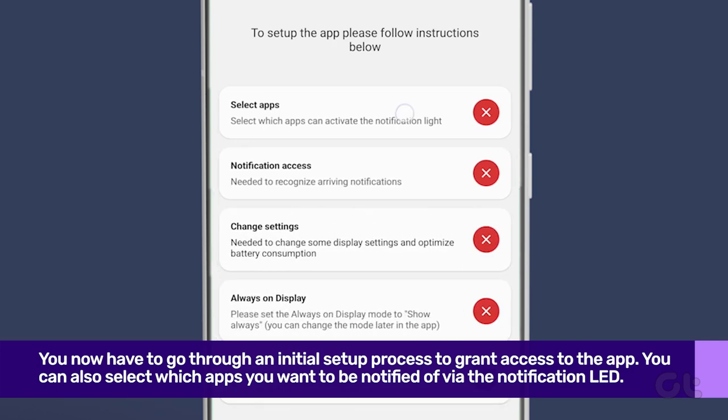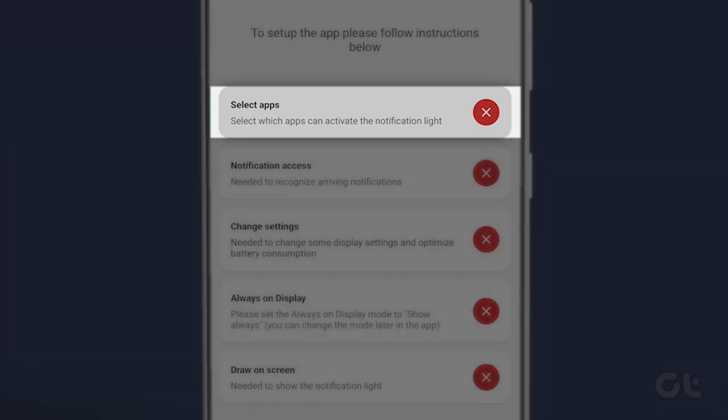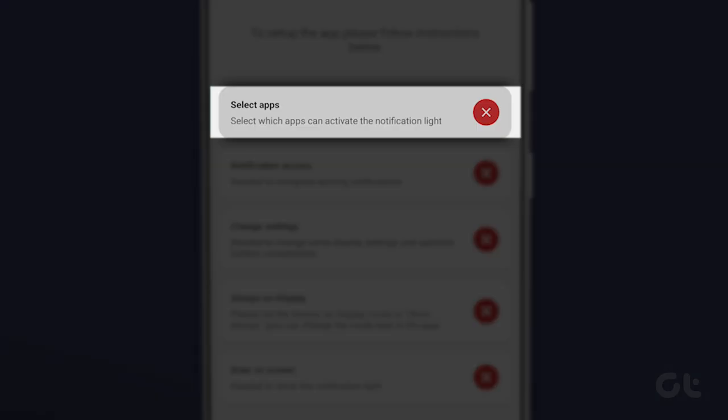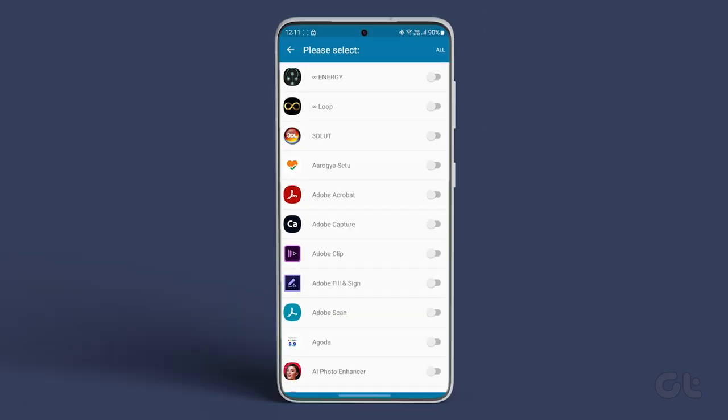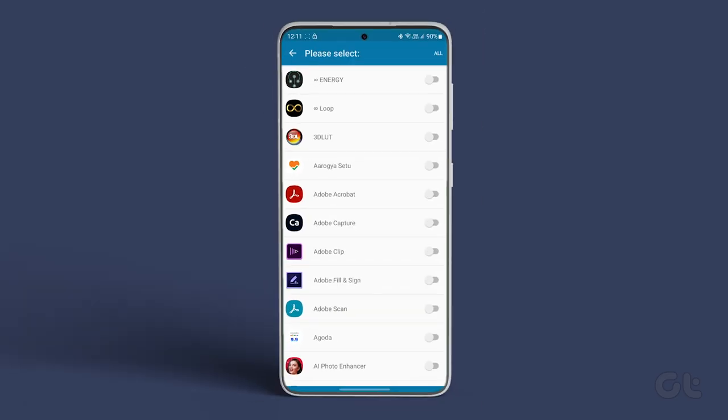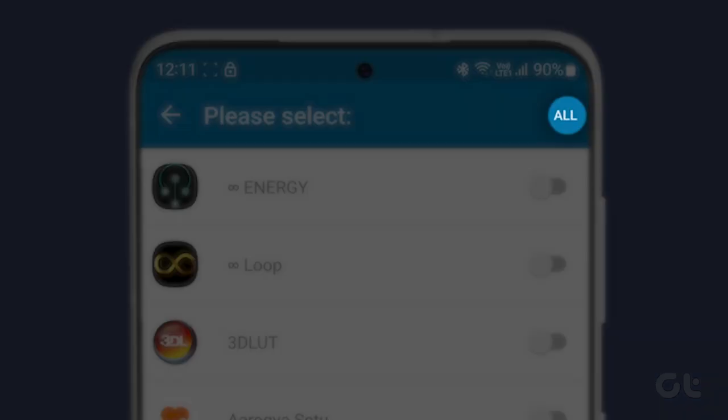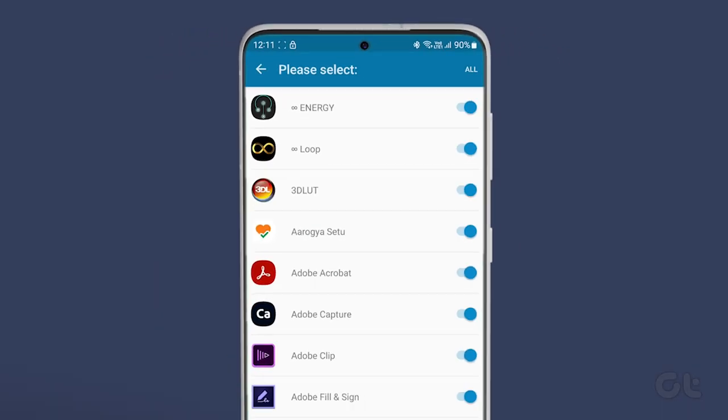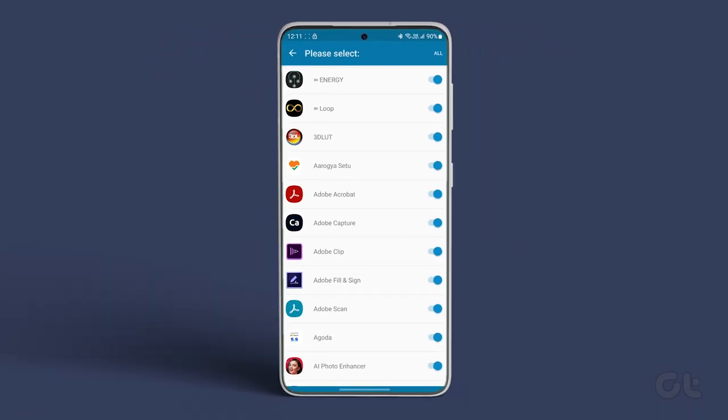Here you can also select which apps you want to be notified of via the notification LED. To do that, tap on the first option that says Select Apps. Here, choose all the apps whose notifications you want to see. You can also select the All option in the top right corner if you wish to receive notifications from all apps via the notification LED.